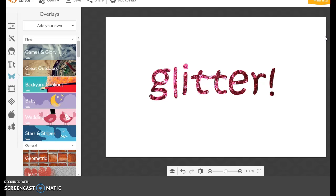Now you guys have so many tips and tricks on how to make your own thumbnails. I'm going to be making my own thumbnails now and I'm really excited because this is so easy, and I can do this from my laptop, which I love. Thank you so much for watching the video!